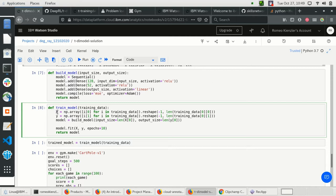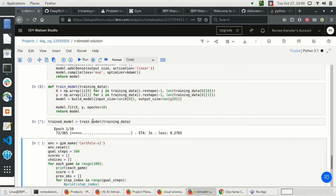We take the training data and extract X — the first element, an array of four values which is the observation — and Y is the action to perform given that observation. So we are mapping from X to Y. We build the model with input size 4 and output size 2, and fit X and Y for 10 epochs.